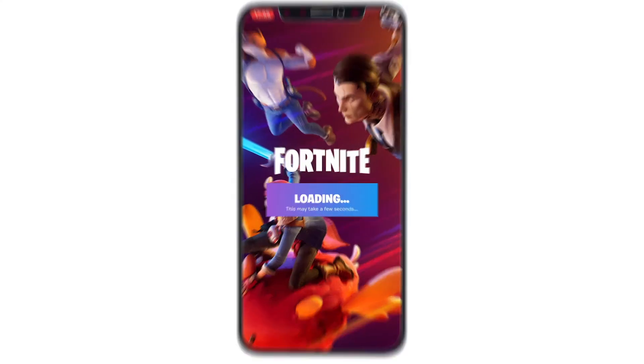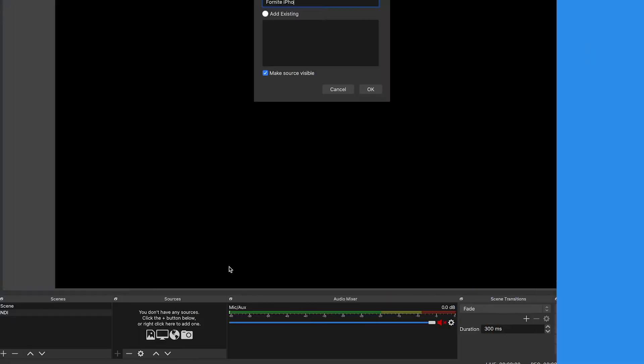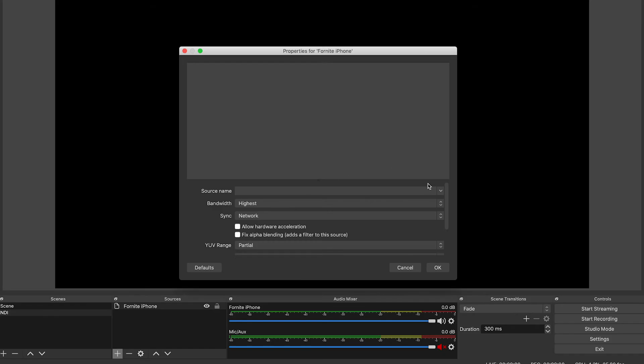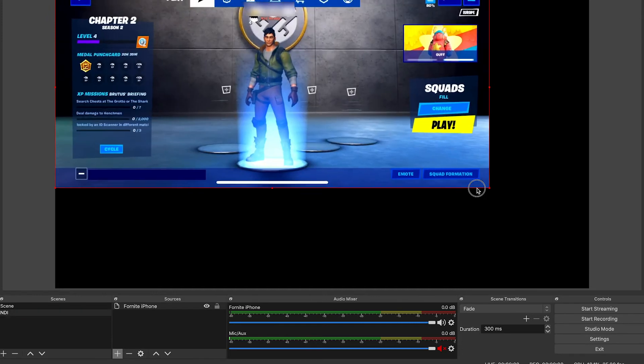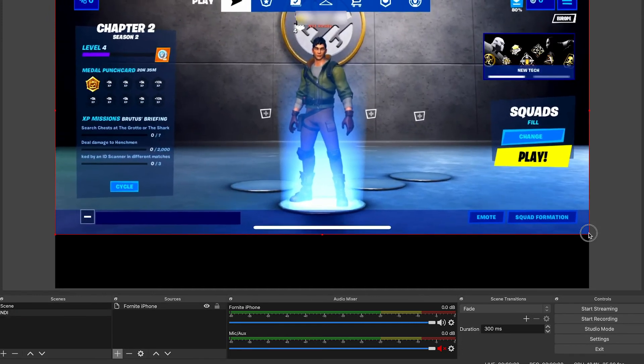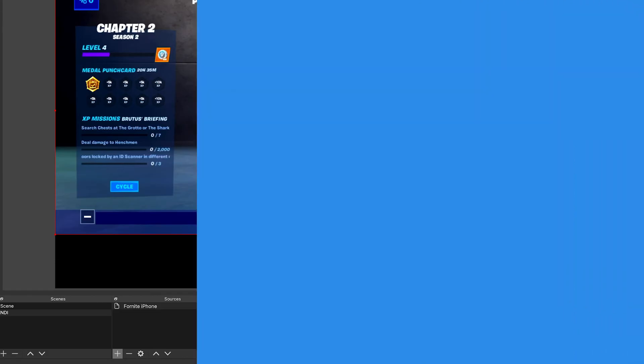And now my screen, my app — whatever it is that's on my phone currently — is streaming across my network and I can pick it up in OBS as a new NDI source. I'll go to OBS, add a new NDI source, choose my phone, and instantly it's there. My phone is there as an NDI source and I can record that, I can stream that out, I can do whatever I want with it.